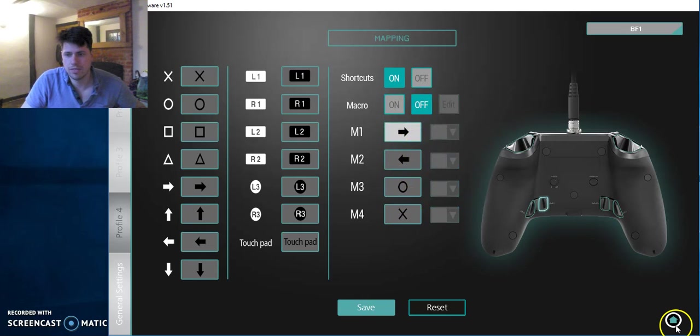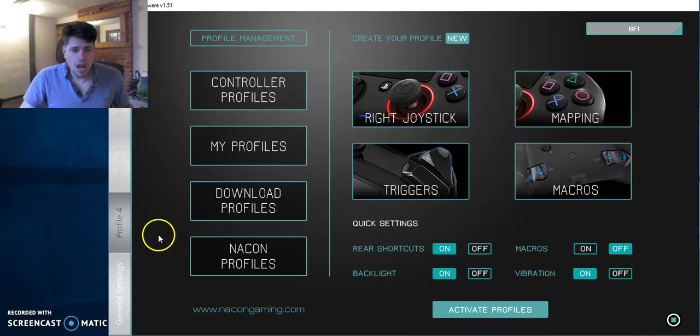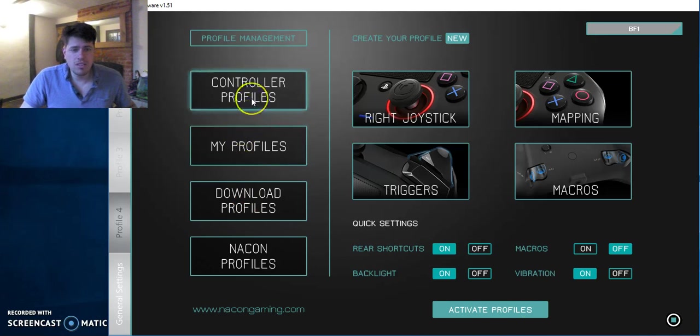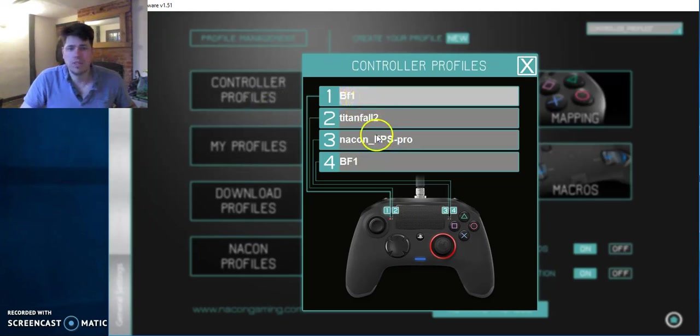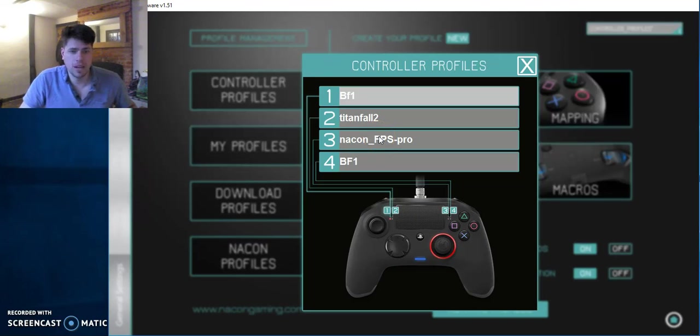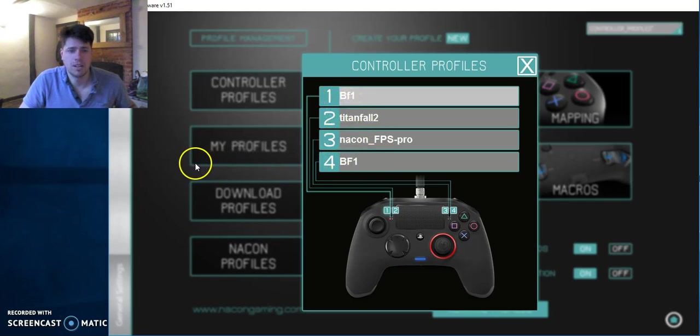I am going to leave my macros off because I want this stuff on this controller. And then you've got your controller profiles. So I've got one for Battlefield, one for Titanfall, a normal one which I downloaded from the download profiles section. And then I've just set myself up another Battlefield 1. But I only use these two at the moment.